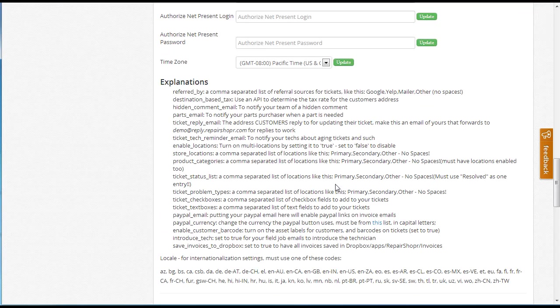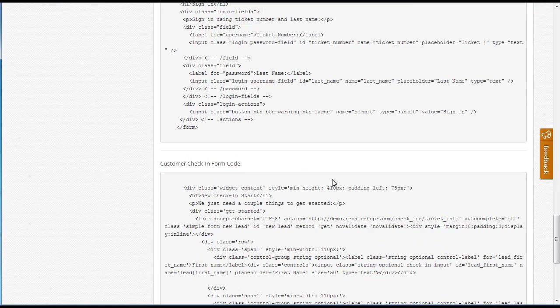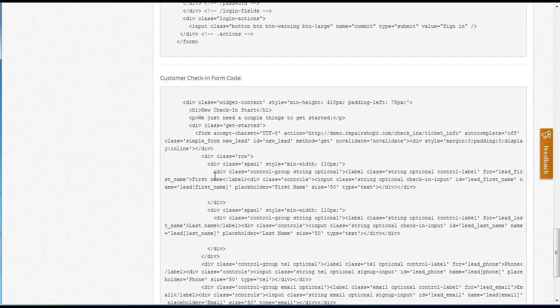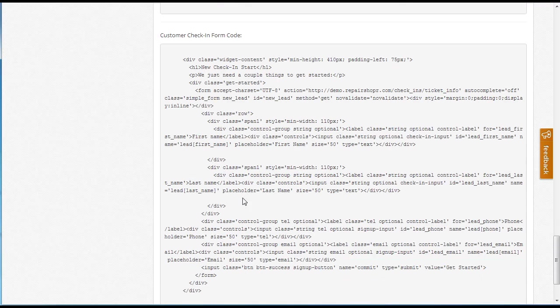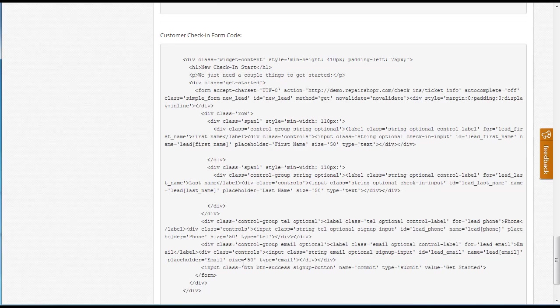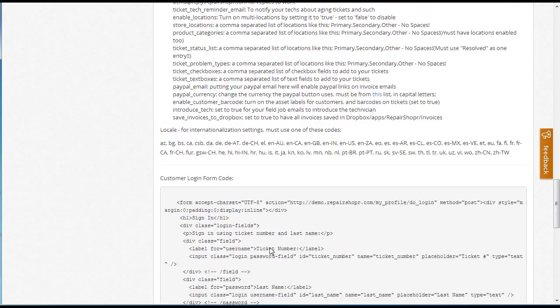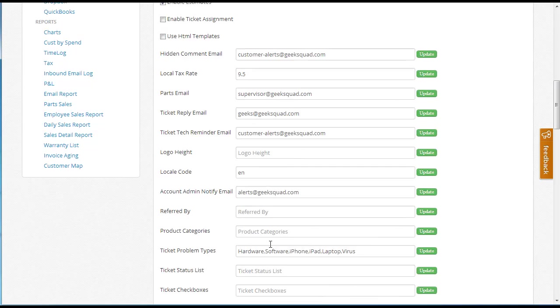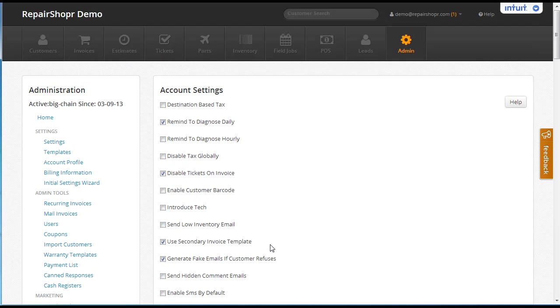You may also notice there's a new bit of form code you can put on your website. Just copy this and put it right in your website, and customers will be able to self check in right from your website. You can also just link them to your check-in page here at Repair Shopper. I'll show you that right now.